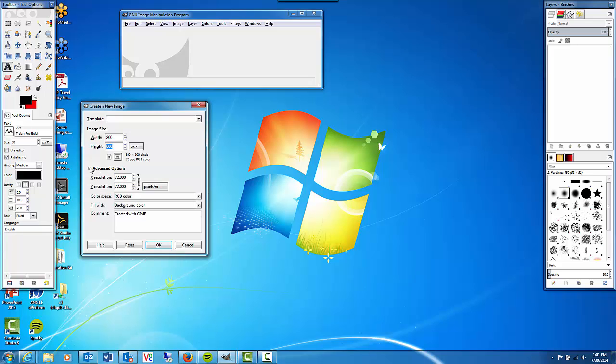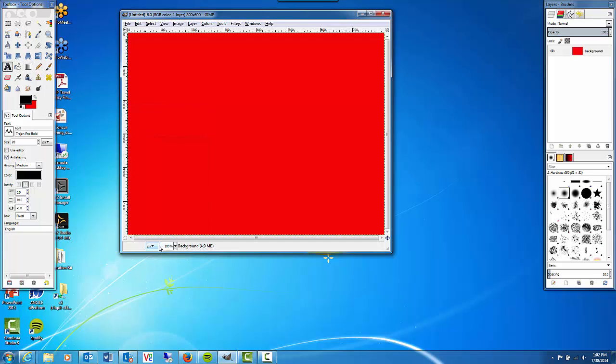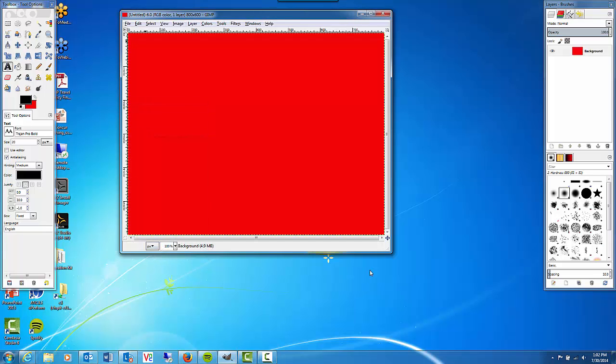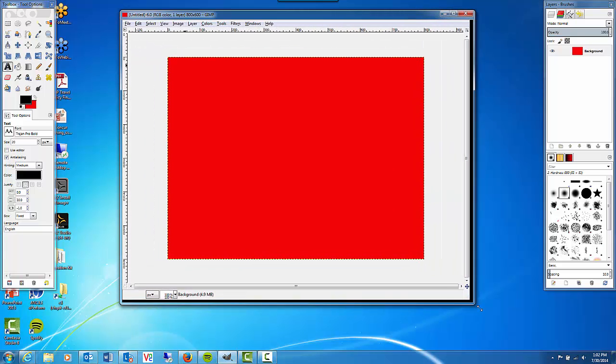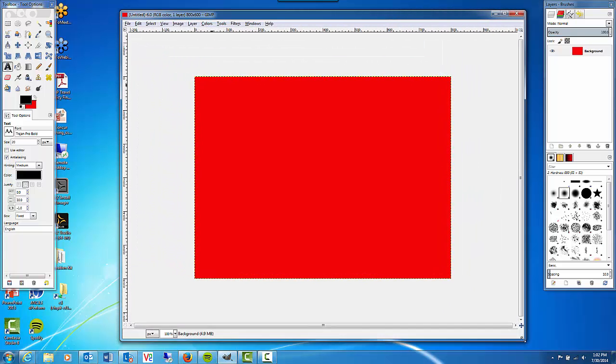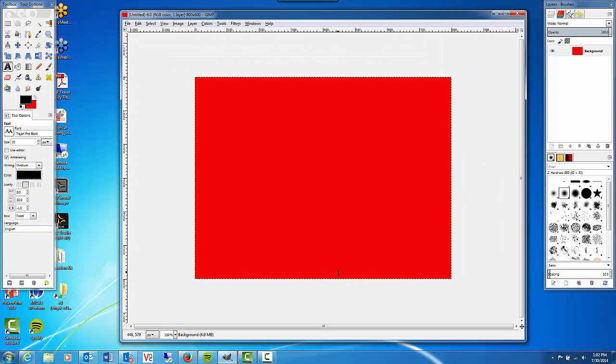Under advanced options make sure the X resolution and the Y resolution is set to 72 pixels per inch. And make sure that the color space is set to RGB color. We can go ahead and fill with the background color and then click OK. This will be our canvas that we're going to work on.